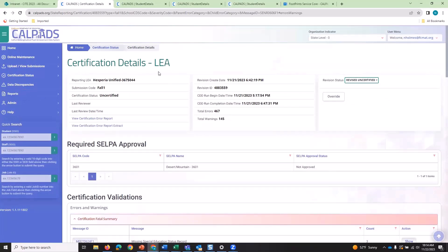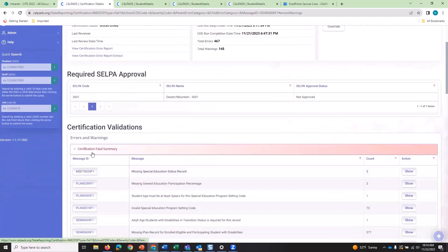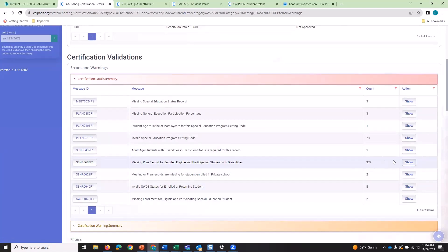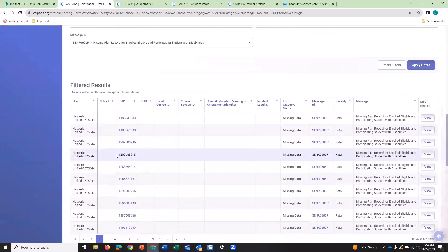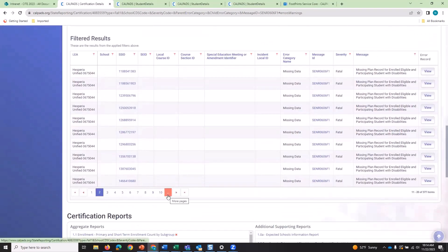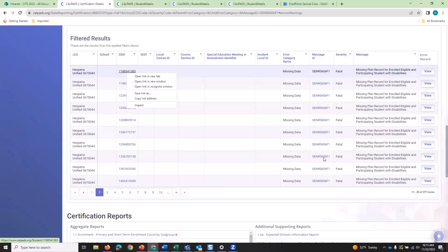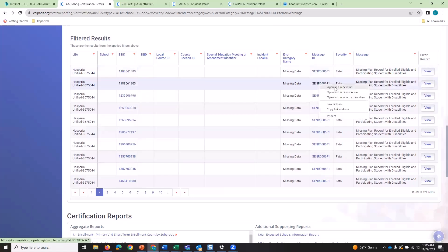We're on the certification detail screen. We went to our fatal errors, opened the container, and found the SENR 0606F1. We have numerous errors. We click 'Show' and we have a list — more than 10 pages of these errors. When troubleshooting on the service desk, we right-click and open tabs. If you click the error name link, it will take you to the CalPADS user manual where you'll get a description of the error.